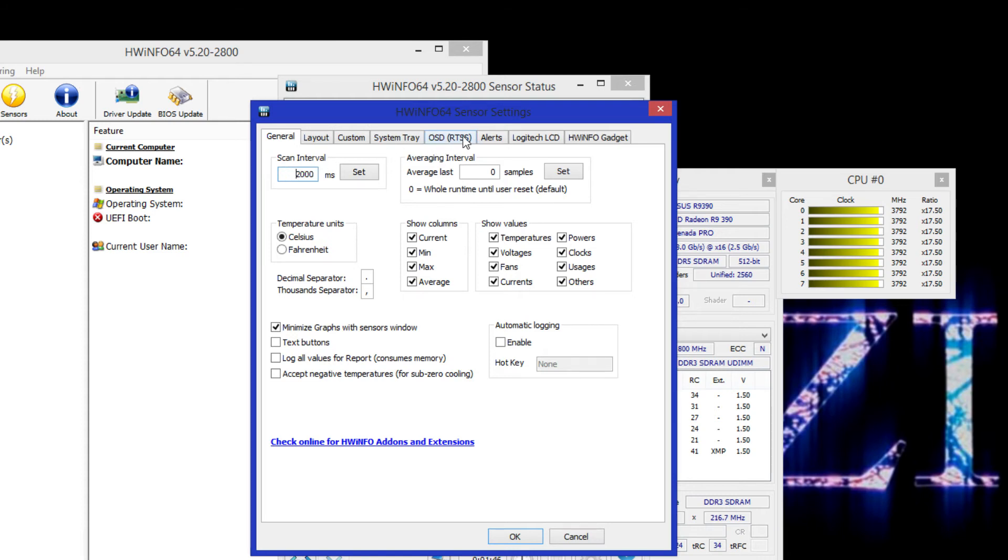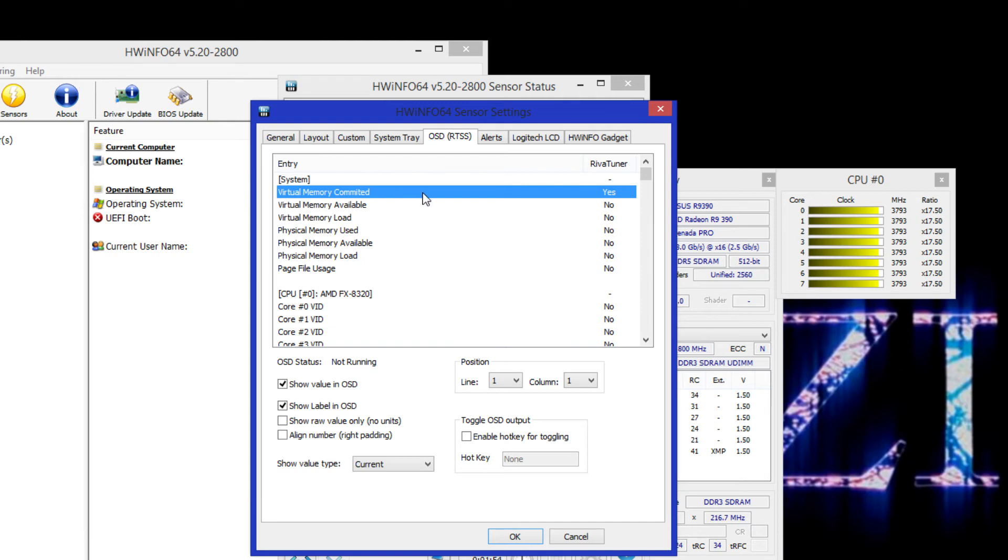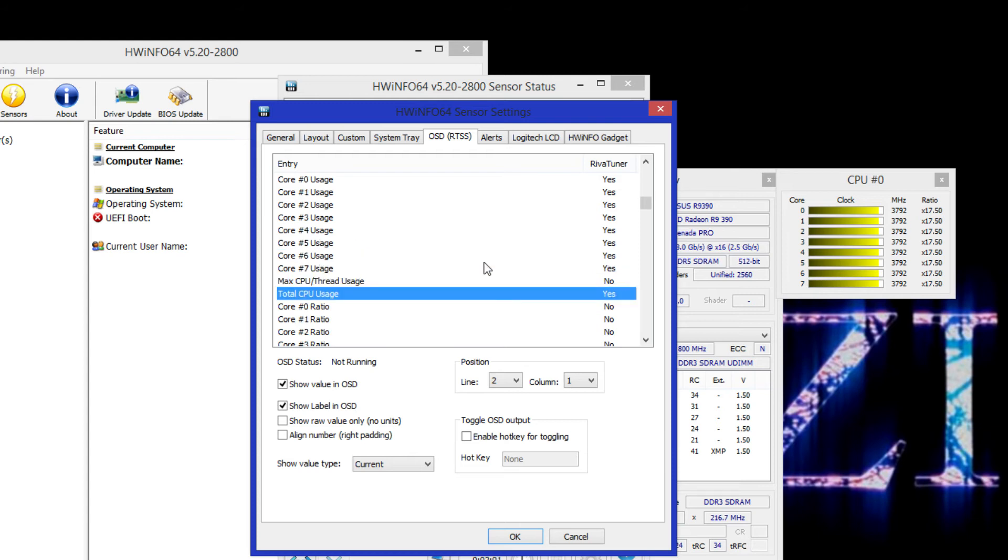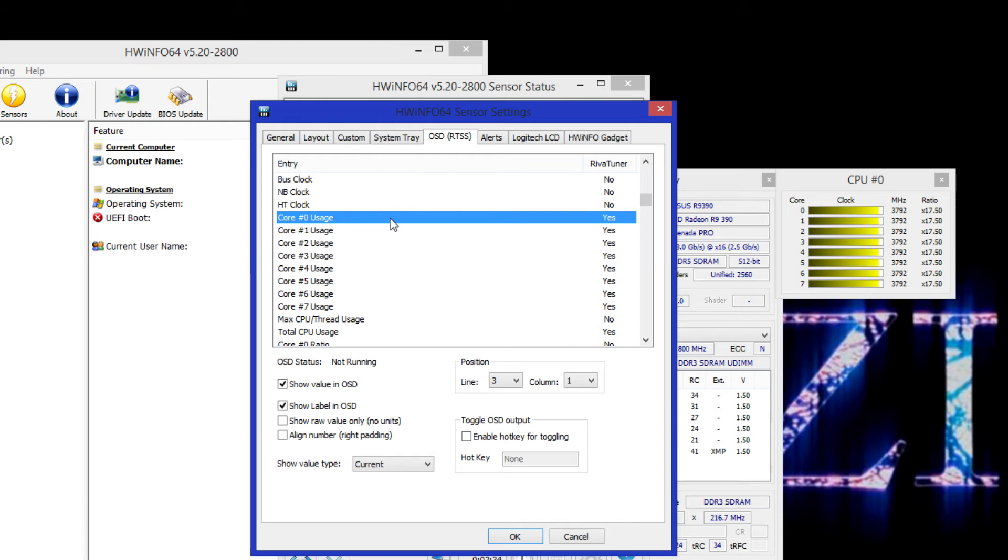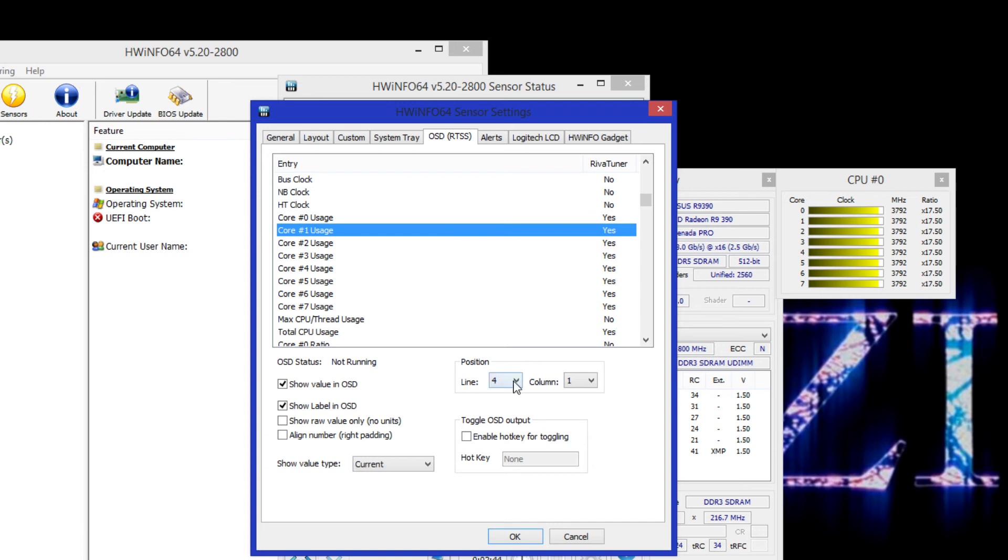And open OSD tab again over here. As we know the virtual memory committed and total CPU usage were in the top 2 lines. Let's go and put all of these statistics in their own line. Let's go to core 0 and put it to line 3. It's in the position over here. Let's keep going and put all the cores in their own line.